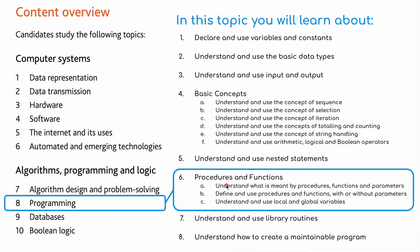As you can see here, we need to understand what is meant by procedures, functions and parameters. We need to define and use procedures and functions with or without parameters, and we need to understand and use local and global variables.